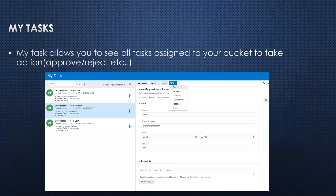Another navigation is My Tasks. When we activate our application and start the process, My Tasks allows you to see all the tasks assigned to your bucket and take further actions. Here in this screenshot you can see there are three tasks assigned to a particular user. Users can open any task and from there they can do multiple things like approve the task, reject the task, withdraw, or escalate the task.